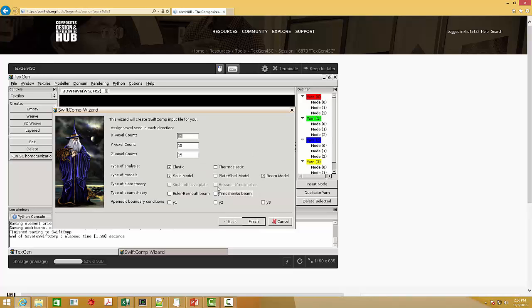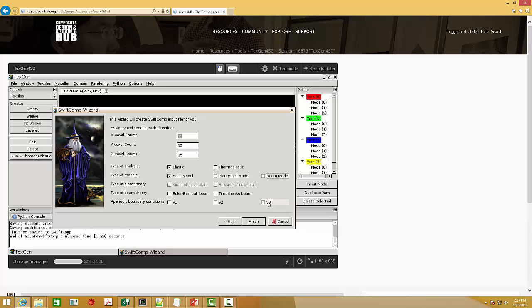Next, I want to introduce this periodic boundary conditions. For example, if you want to get the effective properties for a very thin structure, you know for the thin structure, actually there is no periodicity in the thickness direction.